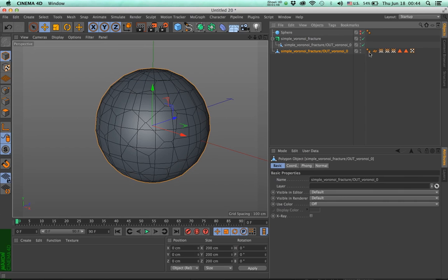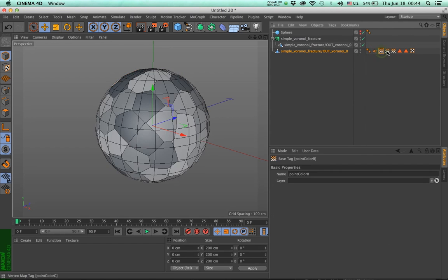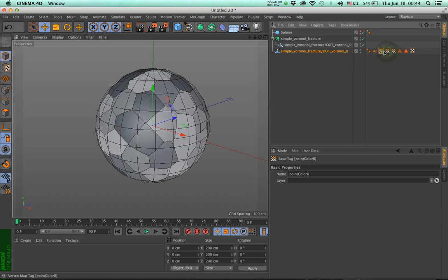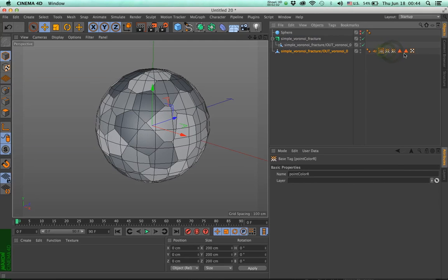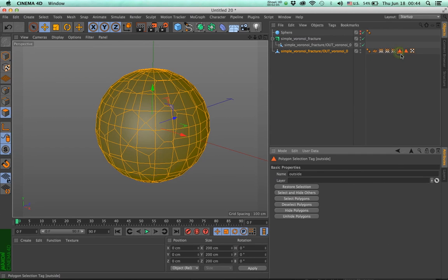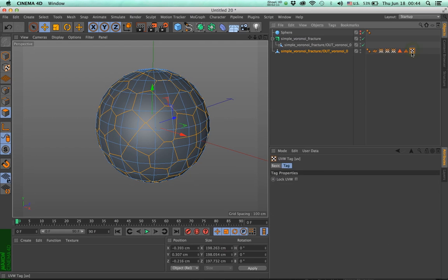What we have here is a font tag, we have a normal tag, we have three vertex weight maps, and you can see whenever I select one, the colors change, the actual grayscale values change. And then we have two selections, we have the outer and the inner, and both of them are active groups. And then we have a UV tag.